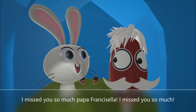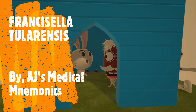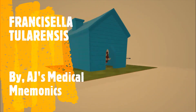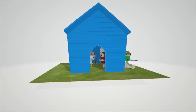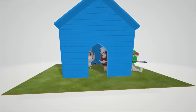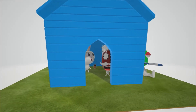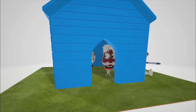I miss you Papa Francisella! I miss you so much! All right, welcome to our scene on Francisella tularensis, represented by this French guy here — this guy from France named Francisella.